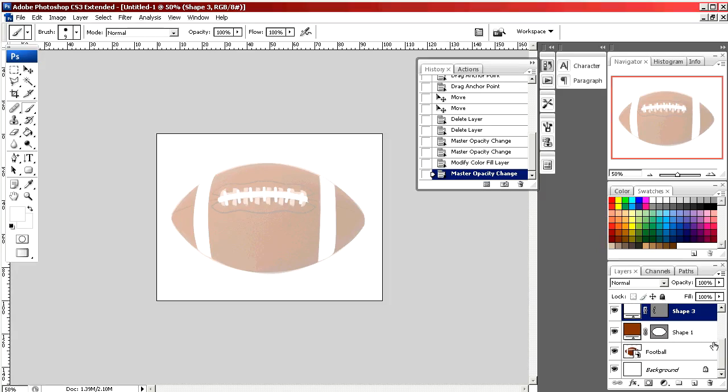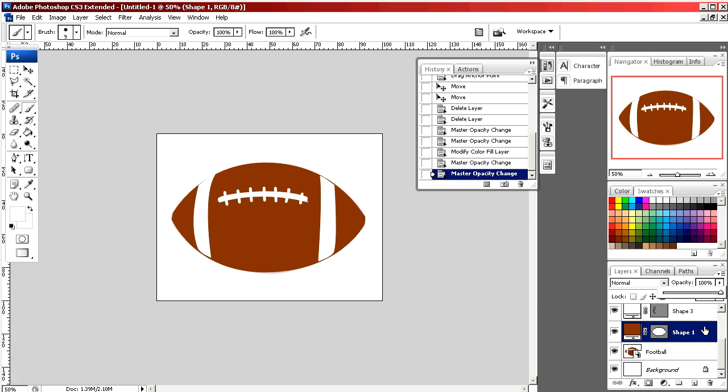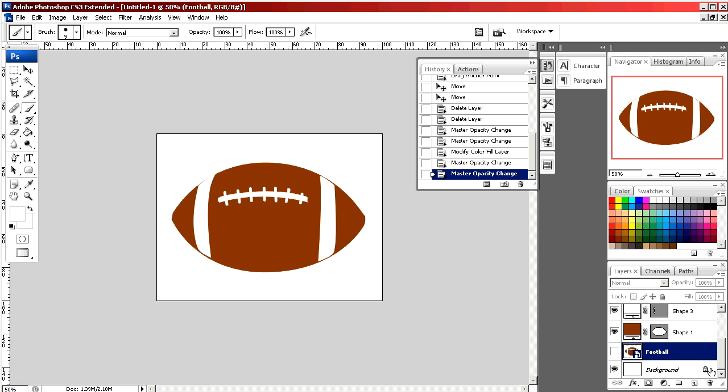Now we're going to go in and bring all these shapes up so they're full color and get rid of the picture in the background.